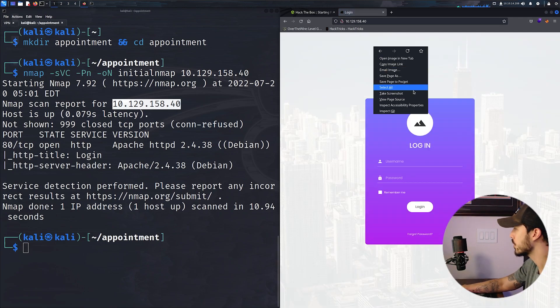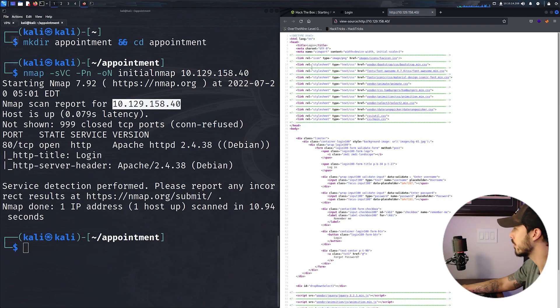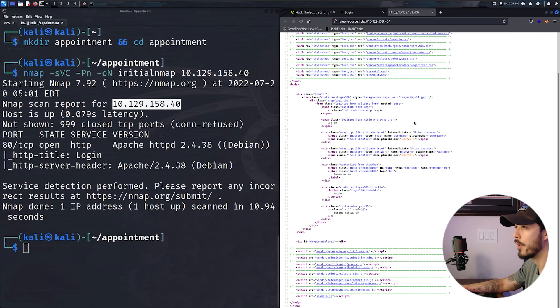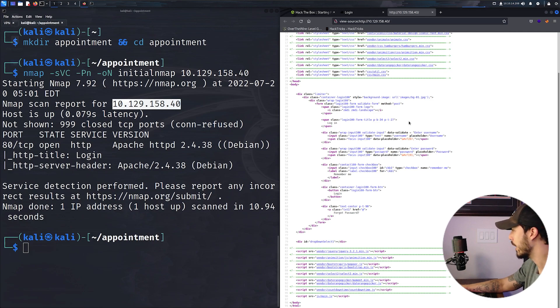We can first look at the source to see if there's anything. Just CSS. There's no additional hidden dev comments or username hints anywhere.